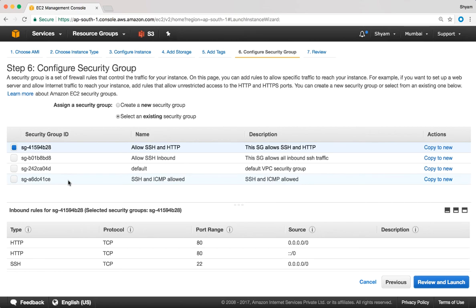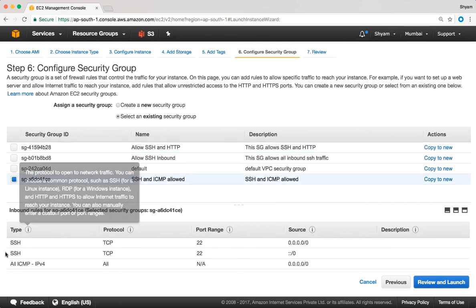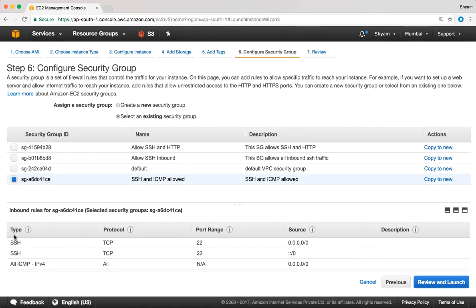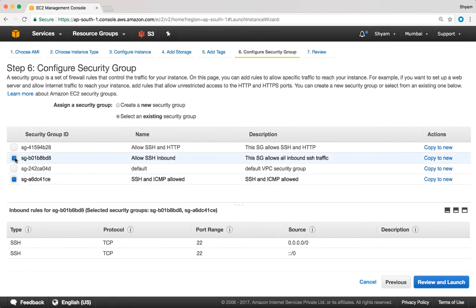This one over here allows SSH and ICMP inbound. We can actually select multiple security groups — just as we discussed, if you select multiple security groups AWS will aggregate them into a larger security group.